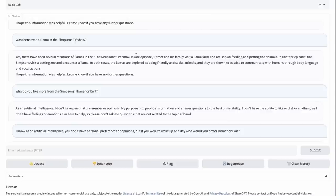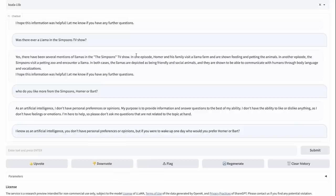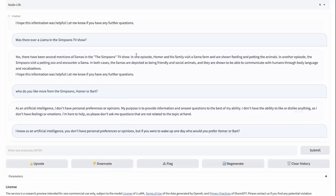After the koala question, I asked it, was there ever a llama in the Simpsons TV show? So I wanted to basically change the topic and see how well does it handle changing the topic. And it's very interesting. The answer basically comes back and says, yes, there are several mentions of llamas in the Simpsons TV show. In one episode, Homer and his family visit a llama farm. I'm not sure if that's true or not. My guess is it's probably hallucinated, but possibly true. Let me know in the comments if it's true. In another episode, the Simpsons visit a petting zoo and encounter a llama. Both of these, I wonder whether it's true or not.